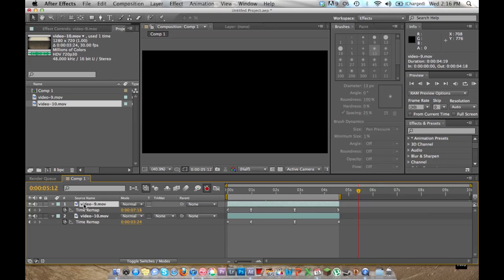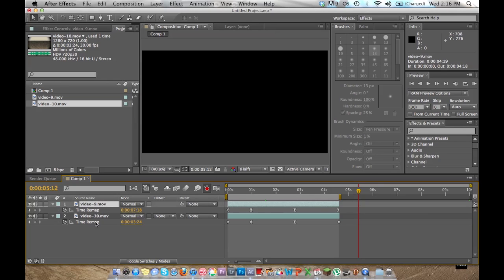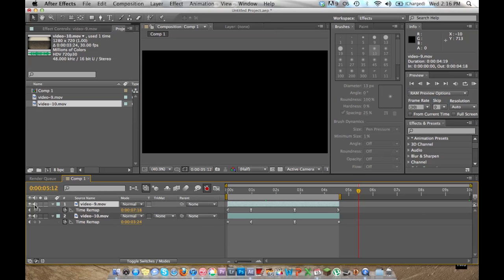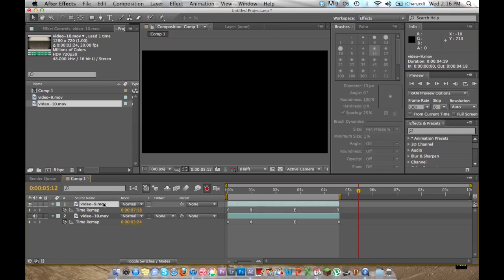If I want the video for the 50% clip and not the audio, I'm just going to disable this. And I'm going to disable the video for the other clip if I just want the audio.